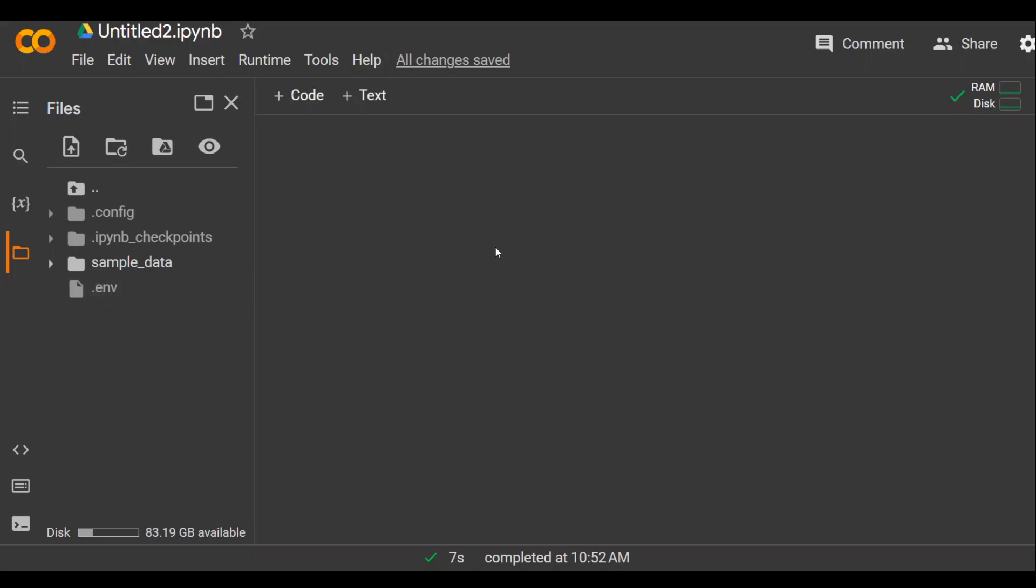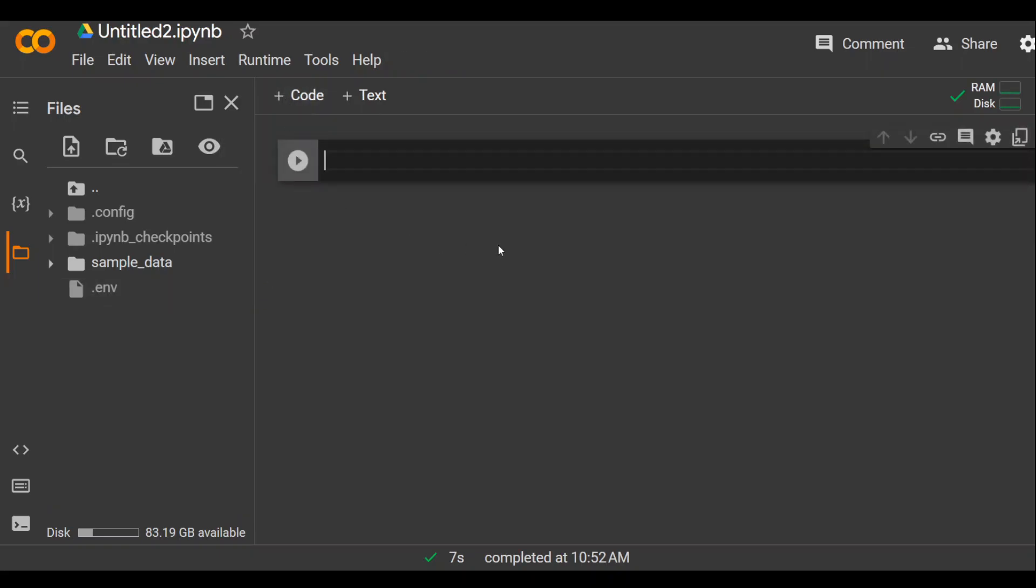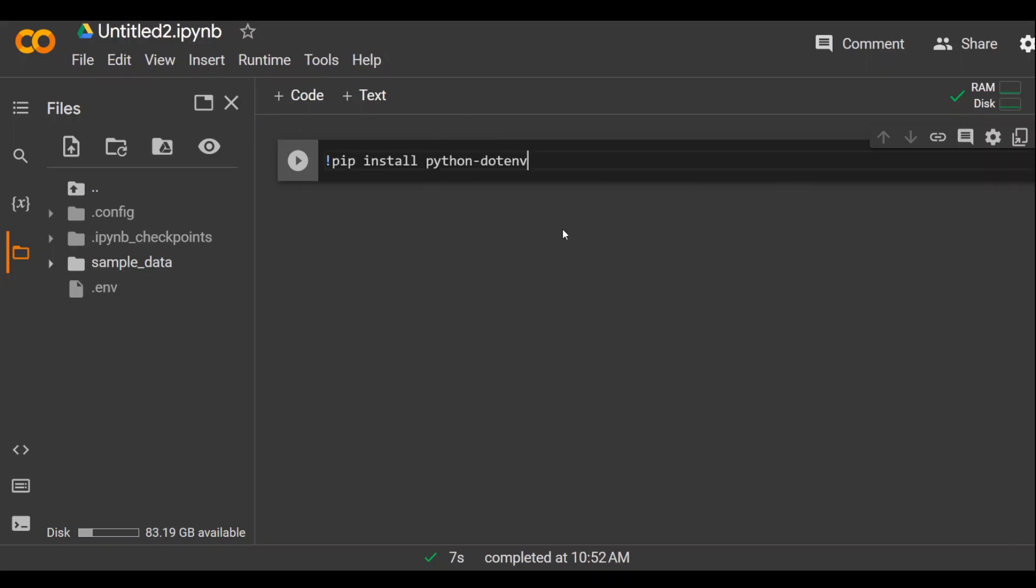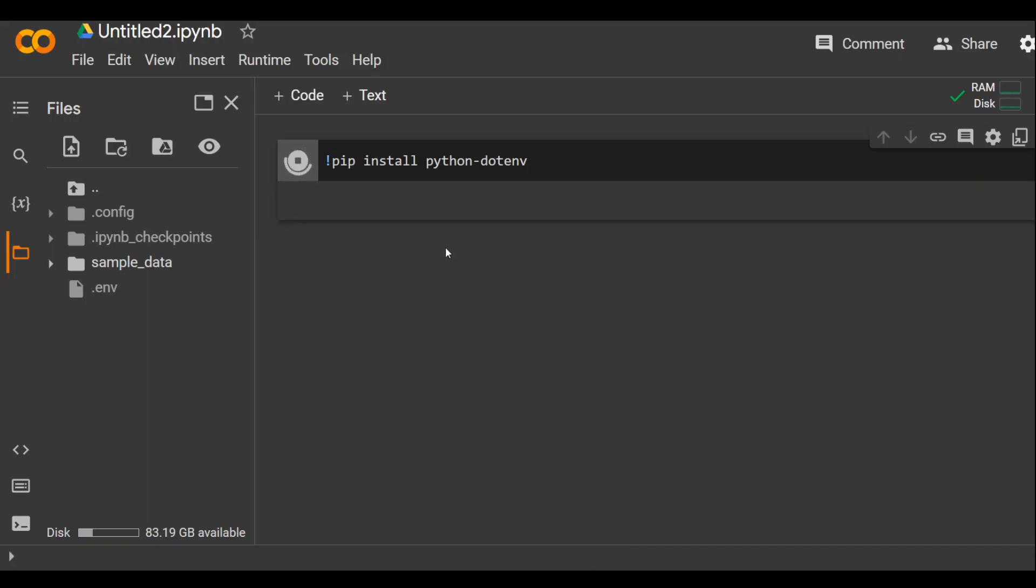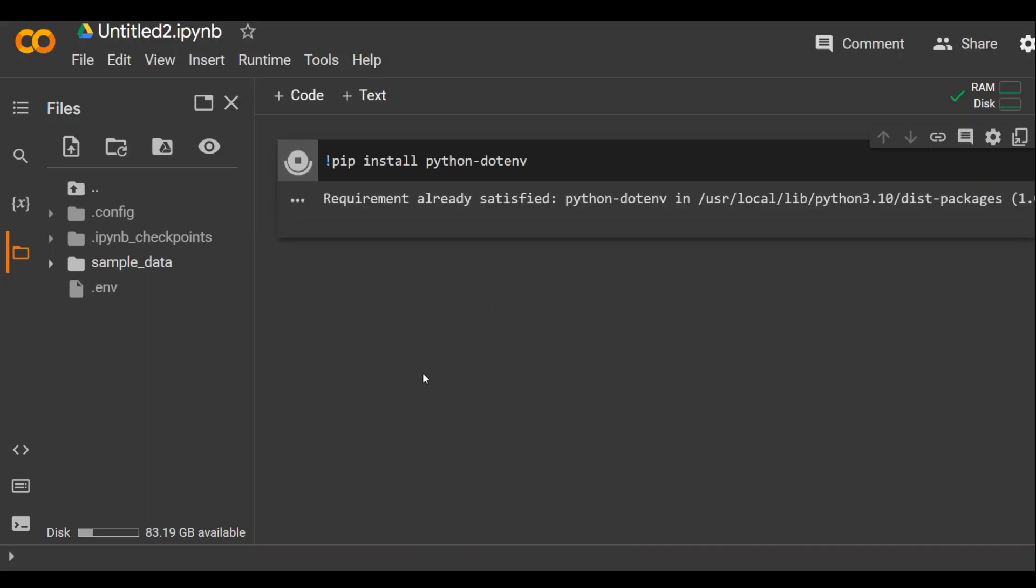Now on the right hand side, click on plus code and the first step we need to do is to install a package so that we could be able to use this variable. This is a package pip install python-dotenv. It is running. Let's wait for it to finish. It doesn't take too long.